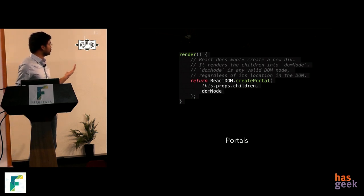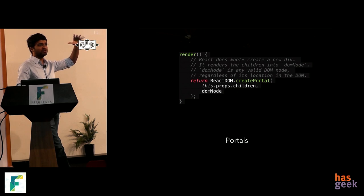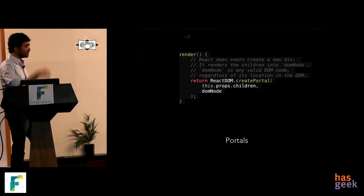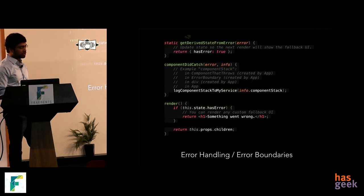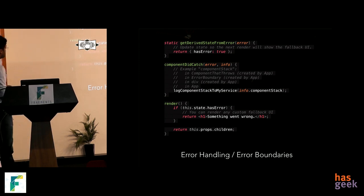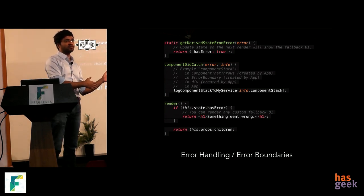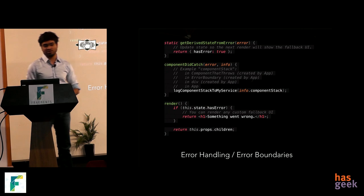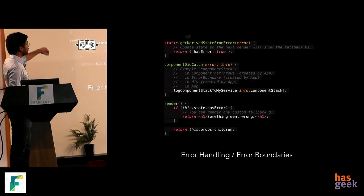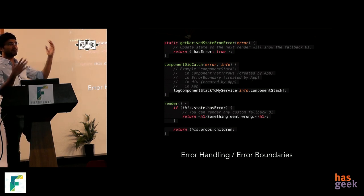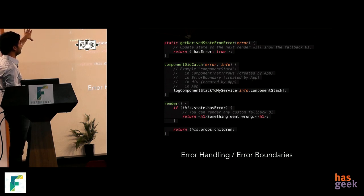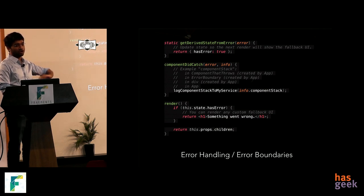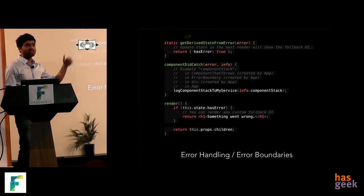React has also introduced Portals, which provide a better way of displaying modals within the React display lifecycle — previously you'd get a reference to something outside React. Error Boundaries were also introduced: previously if something went wrong during rendering, React would just throw a big error. Now you can define two methods — getDerivedStateFromError and componentDidCatch — and if something goes wrong during rendering, React calls these methods so you can catch the error and appropriately manage state and display a fallback.